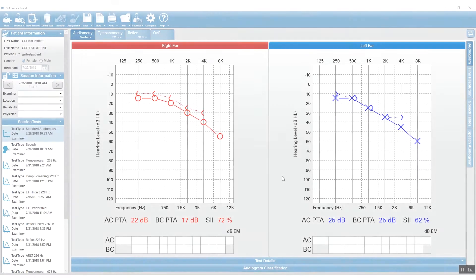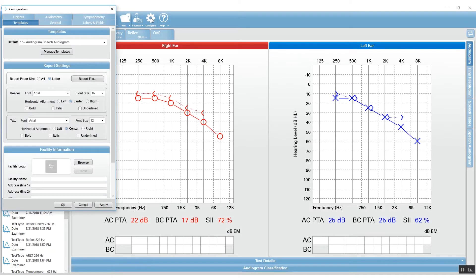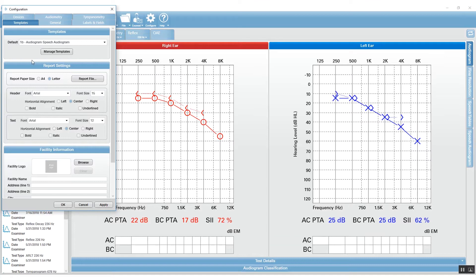To use the template editor and template manager, go to the configure icon where you'll see a tab called Templates. The templates tab works as follows: the top section is where you manage your customized templates. Grayson Stadler has several locked templates preloaded into the GSI Suite.